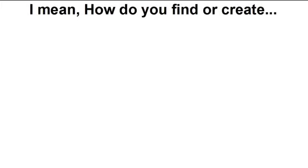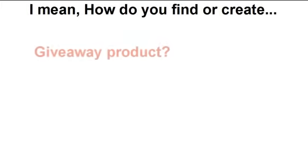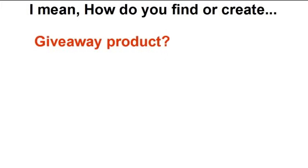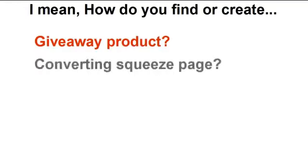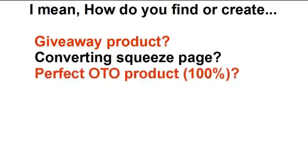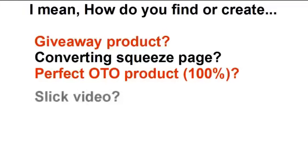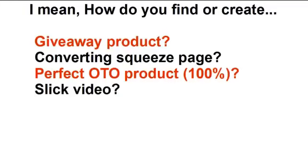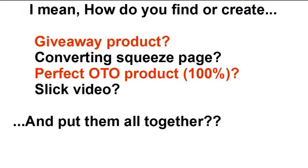But how do you find or create the killer giveaway product that everybody will want? The high converting squeeze pages? The perfect OTO product with 100% commission and perhaps some scarcity value as well. That's not even mentioning how to showcase your freebie with a slick video and then put them all together.